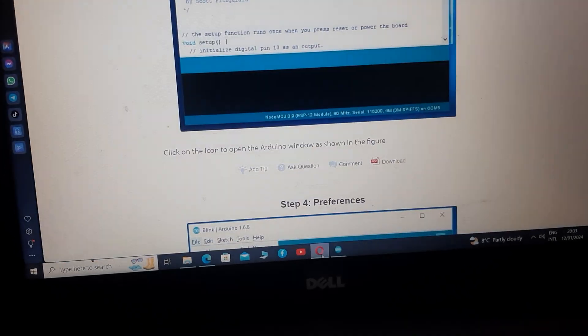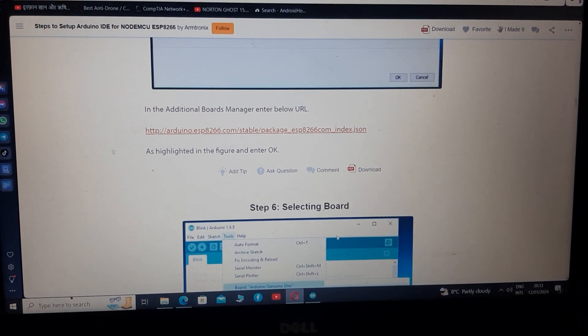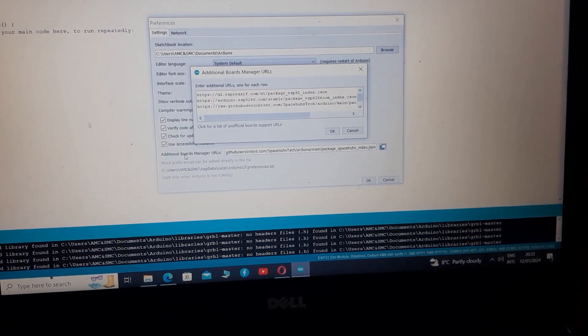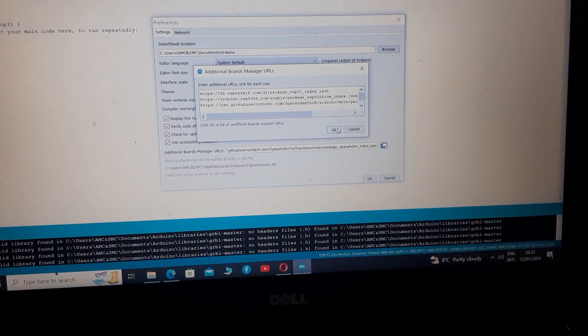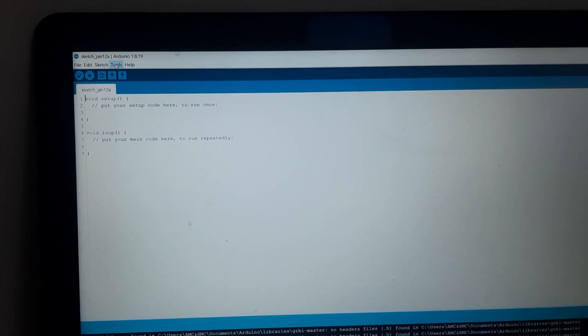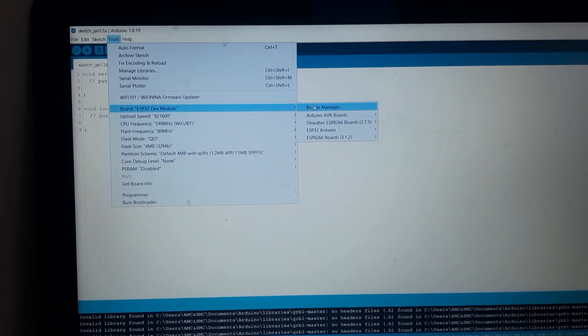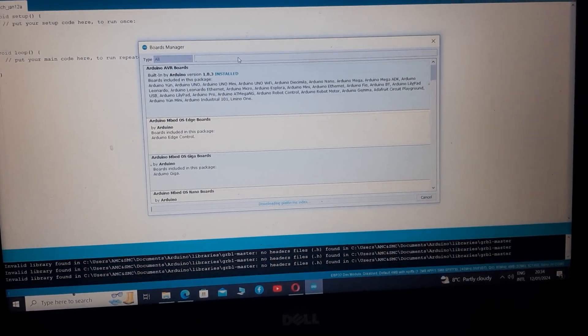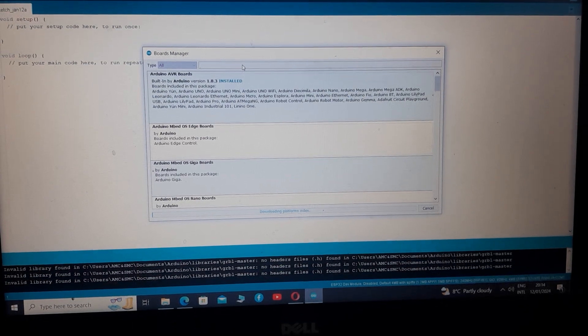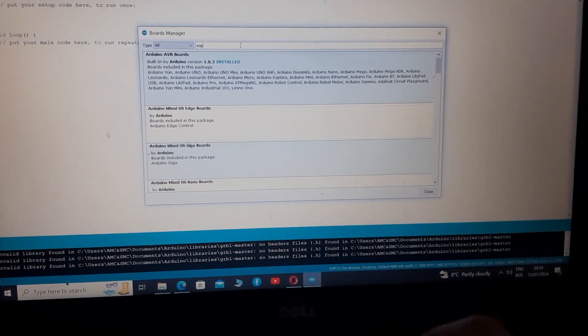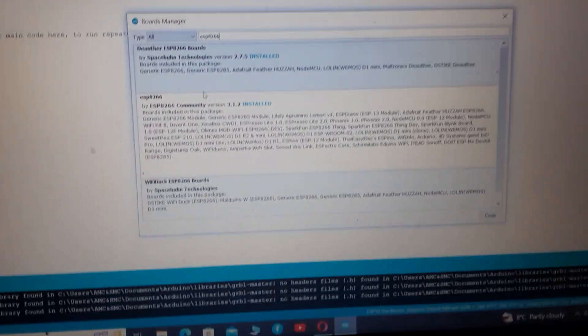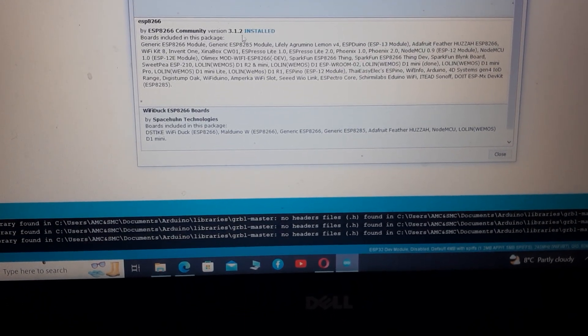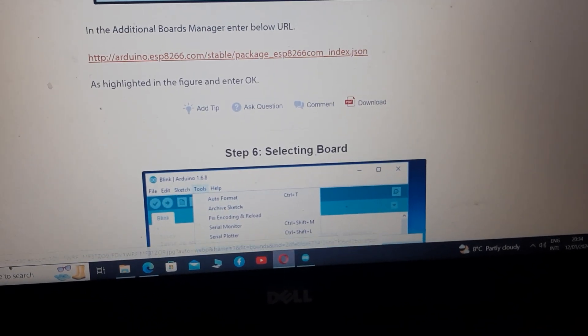After opening the preferences you have to copy this link and paste into the additional board manager right here. After pasting here click ok, and now go to the tools, boards, and board manager. This will take you to the board manager and now you have to write ESP8266 in search bar. I've already installed it so it's going to show you that this board is installed. ESP8266, I've installed this one and its version is 3.1.2. Now close this one and go to your browser again.